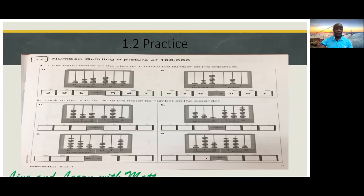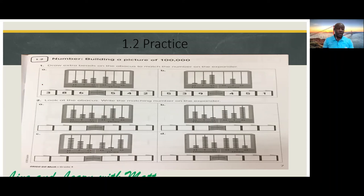Now bring out your Practice Book A, page seven, Unit 1.2: Building a Picture of 100,000. I am going to do Part A — 1A — for you, and you will do the rest by yourself. 1A: draw extra bits on the abacus to match the number on the expander. So let's take a look at the place value one by one.